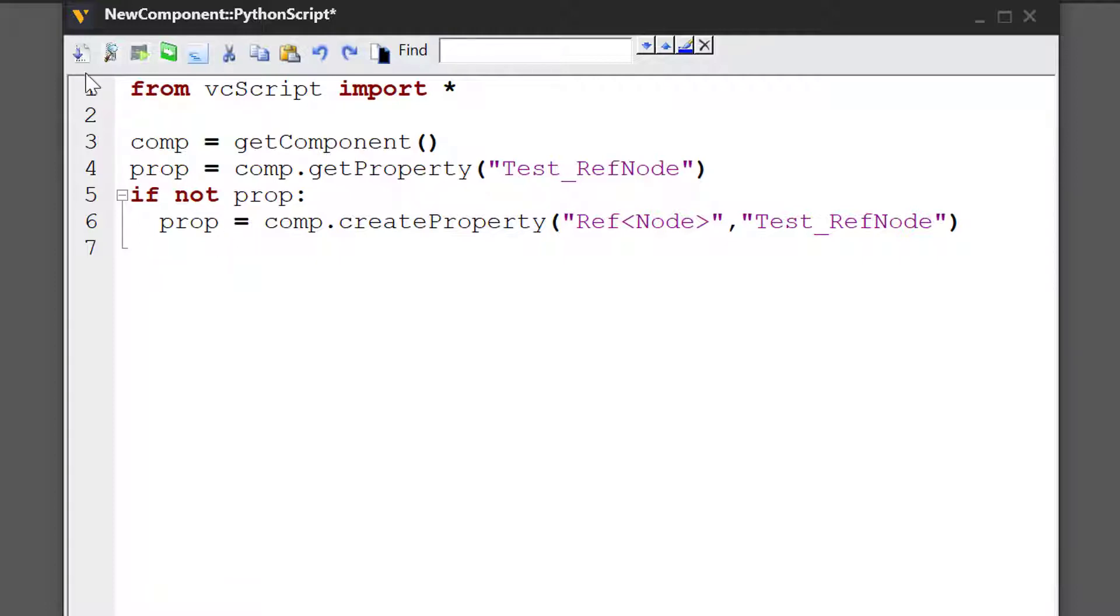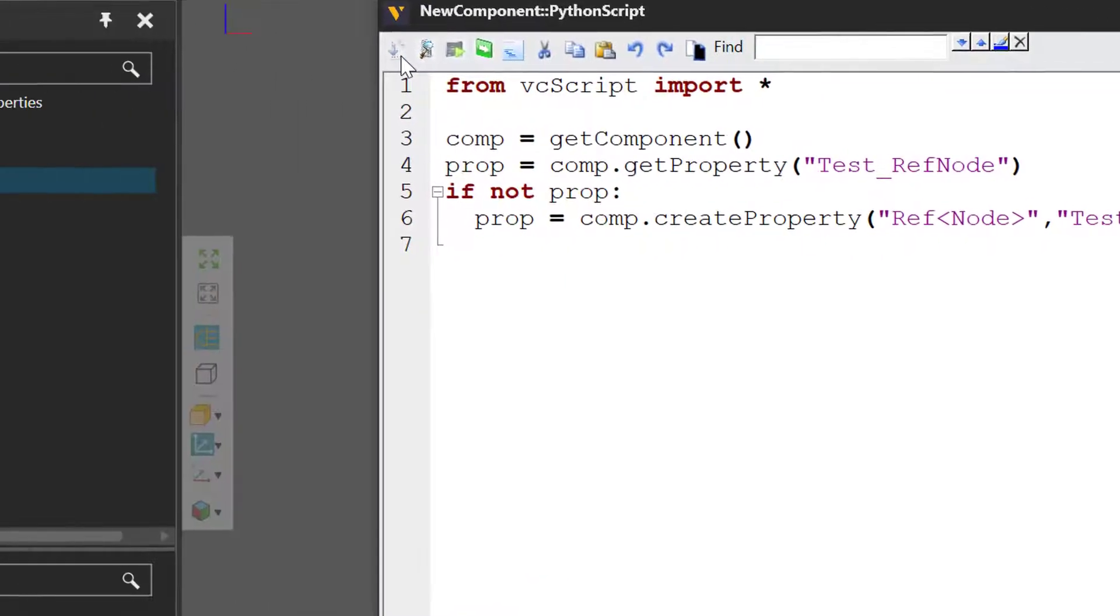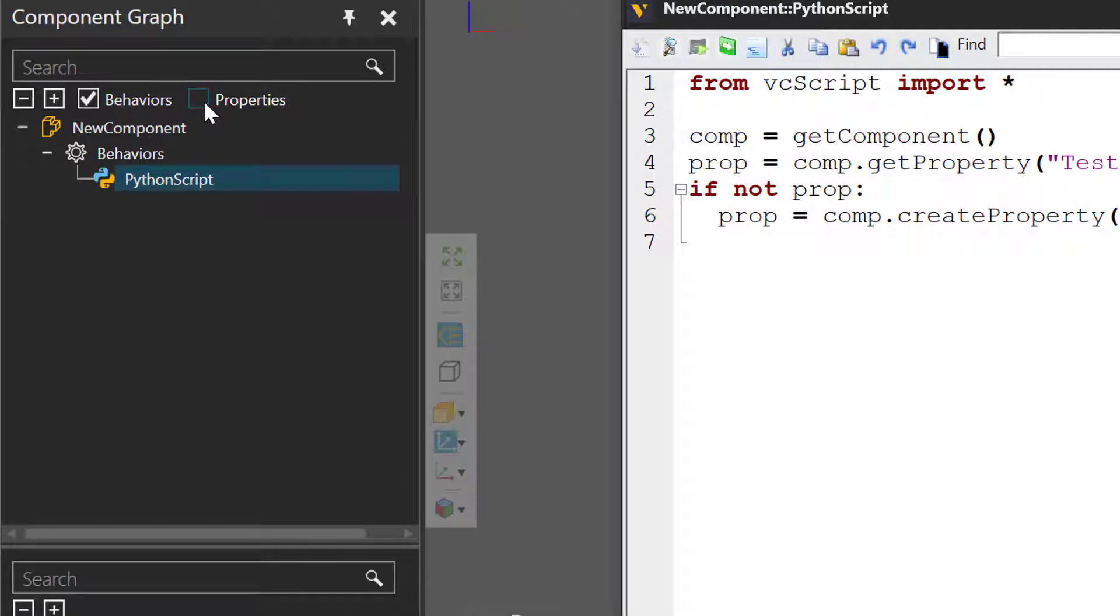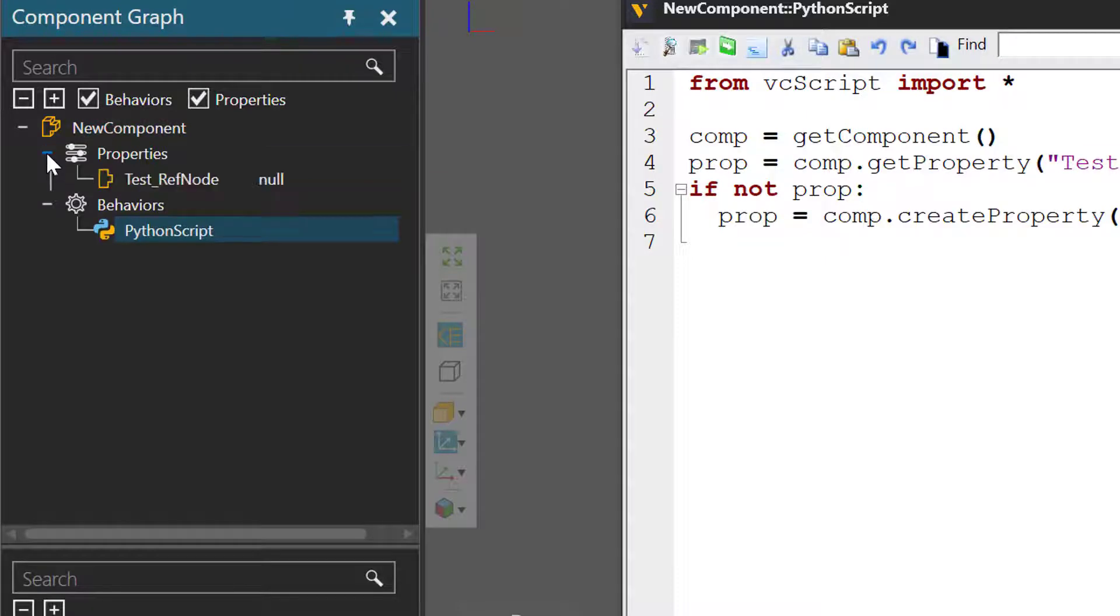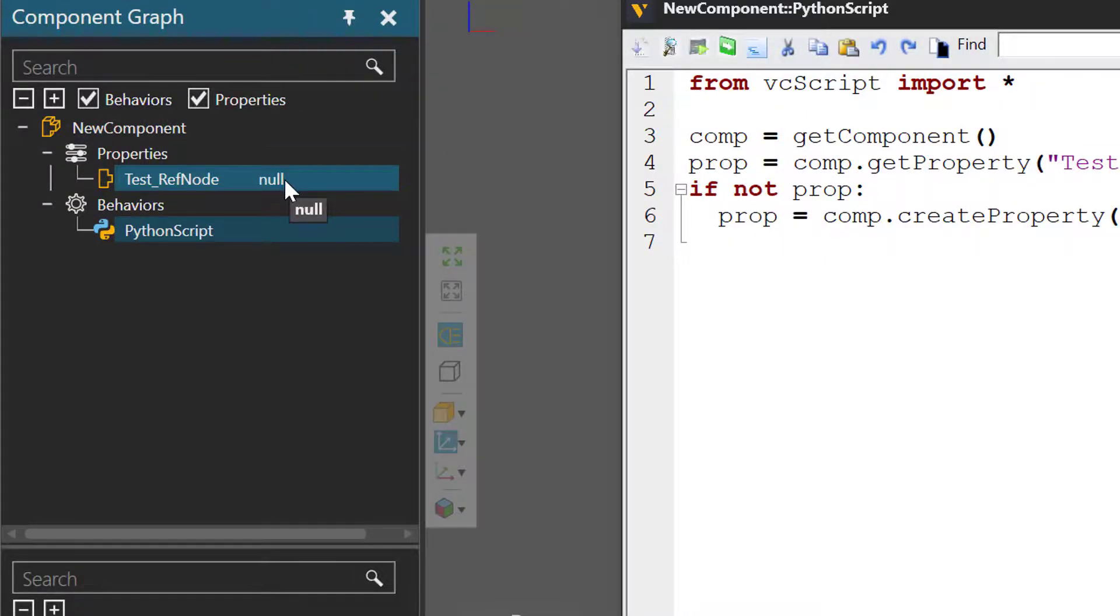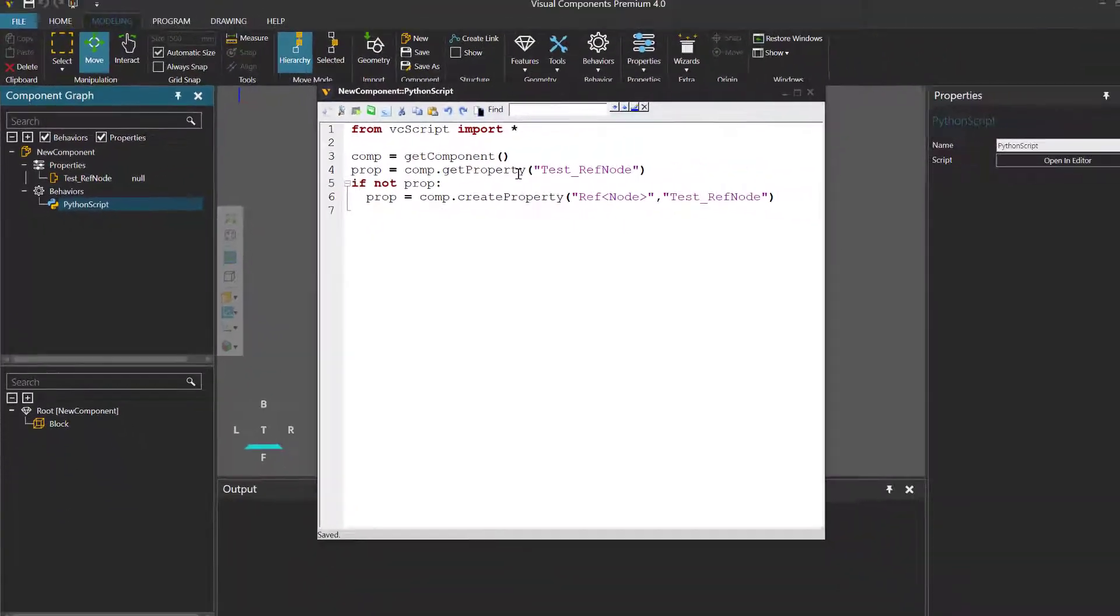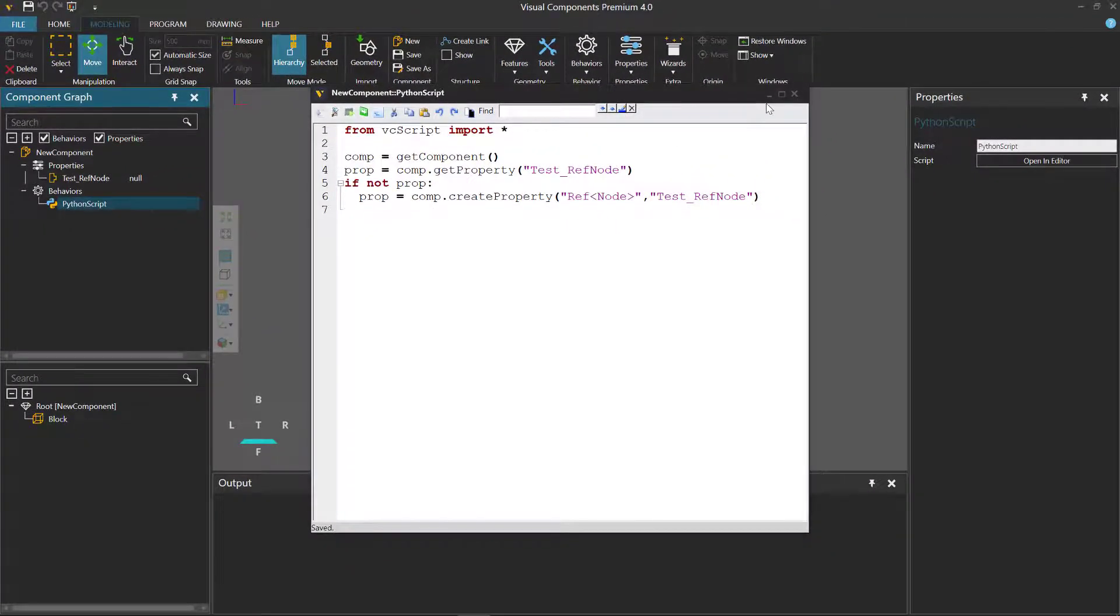Let's compile our code. I'll now go to the component graph panel and select the properties checkbox here. Underneath the root node, expand properties. And there's our property, but it has a null value. So to test this, let's minimize our script.